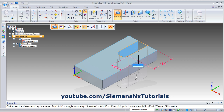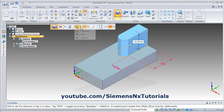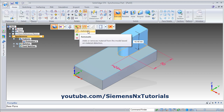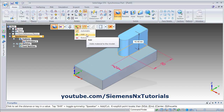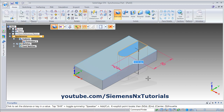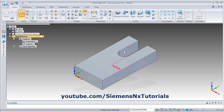Then drag it below and it will be cut automatically. If it is not cutting in your case, from here you have to choose automatic, or you can also choose remove. Keep it on automatic so it will automatically decide to add or remove material. Go inside and click there so it will be cut. To hide the dimension, again click here so it will be hidden.